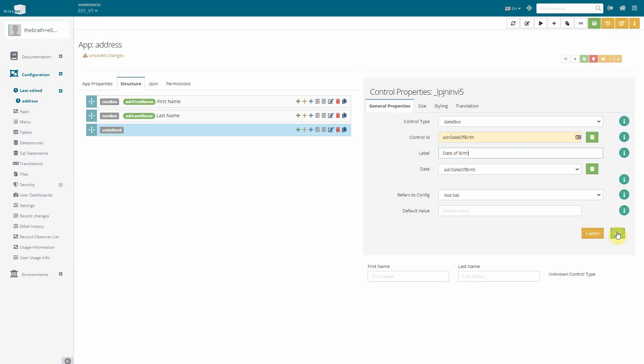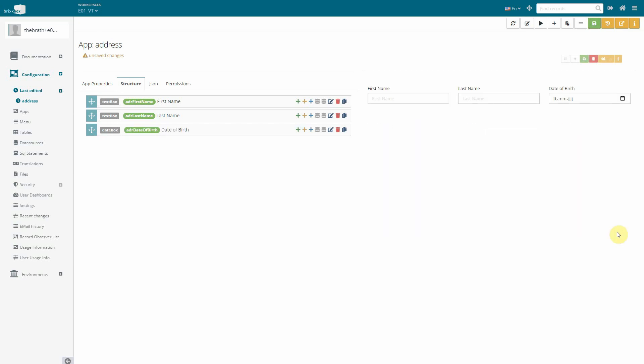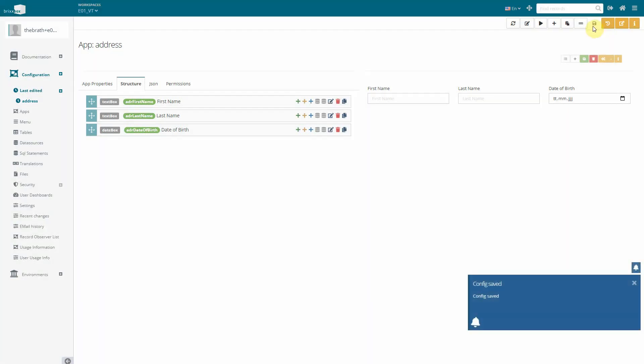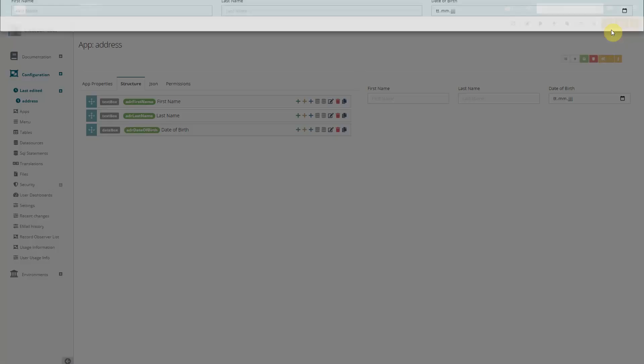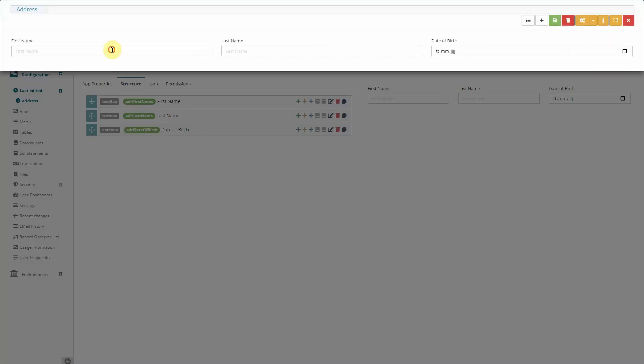Now would be a great time to save our app. After saving we can test it in the preview or standalone. We enter a record and save it.